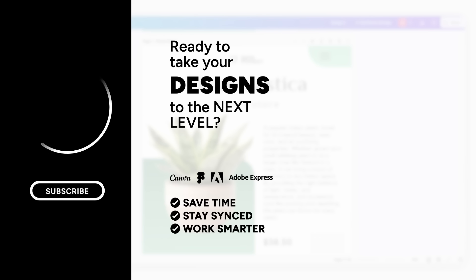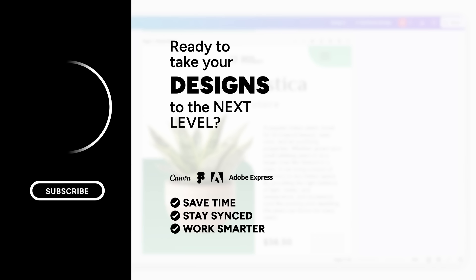Make sure you hit the subscribe button! And stay tuned for more exciting updates!